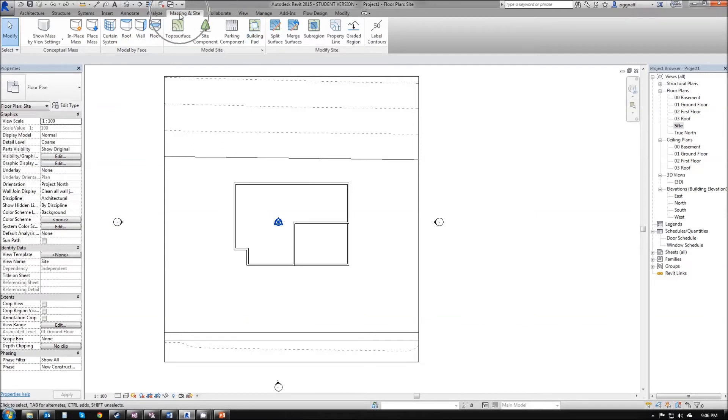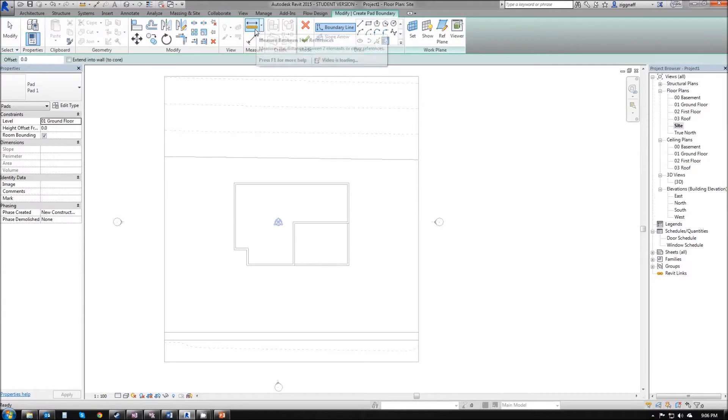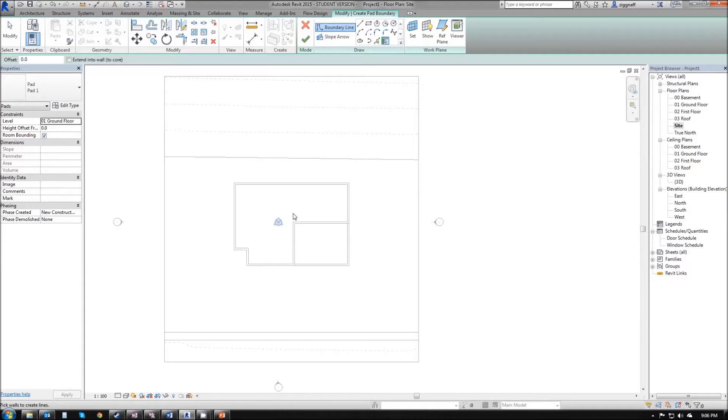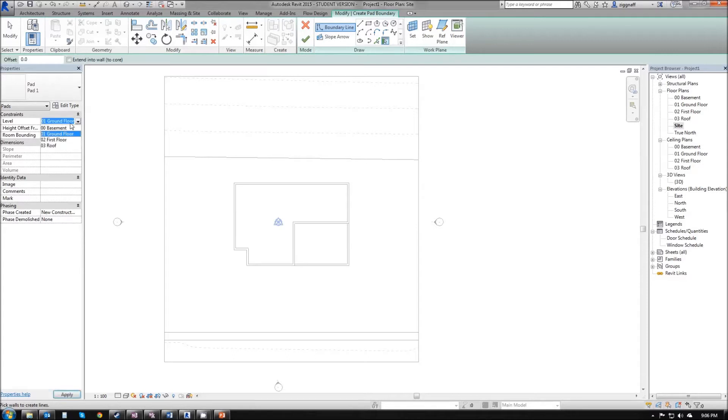The building pad can be found in our Massing and Site tab of our ribbon. Go ahead and click that. Before we start drawing, we want to choose what level we want this building pad on. It's defaulted to ground floor, but because we have a basement, we want to click on that and select basement.